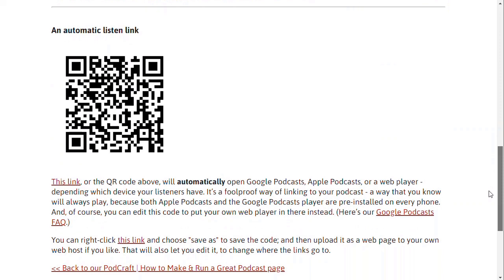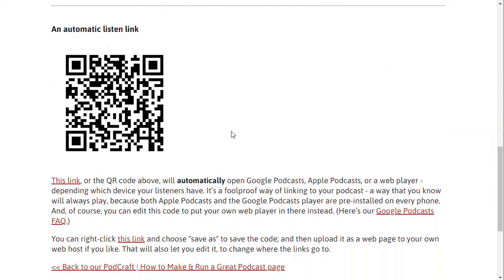Scroll further down and you come to this link. Now you've got a QR code. Many phones these days can read them by default. Others, you have to download an app to read them, but that will take people to your podcast subscribe page in the right app.